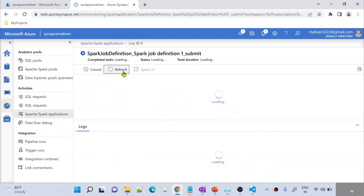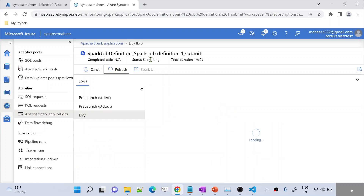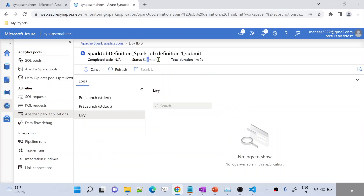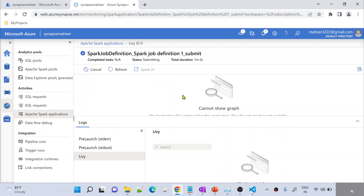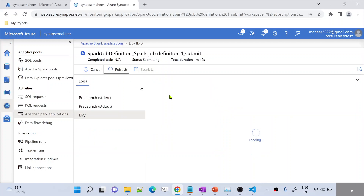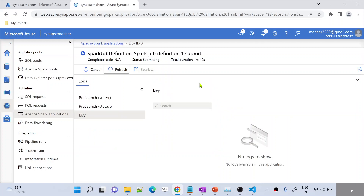This is your Spark job definition — it is the name of your Spark job. Right now you can see it is submitted. Now you have to wait for the process to complete. Right now the status is submitted, then it will become an in-progress status, and then finally the execution will complete — either successful or with an error. If everything is fine, it will complete successfully.